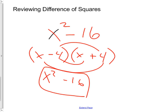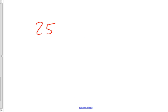So that was difference of squares, but so is this, and it's a lot harder. Try that one. Not that much harder, but it's harder.